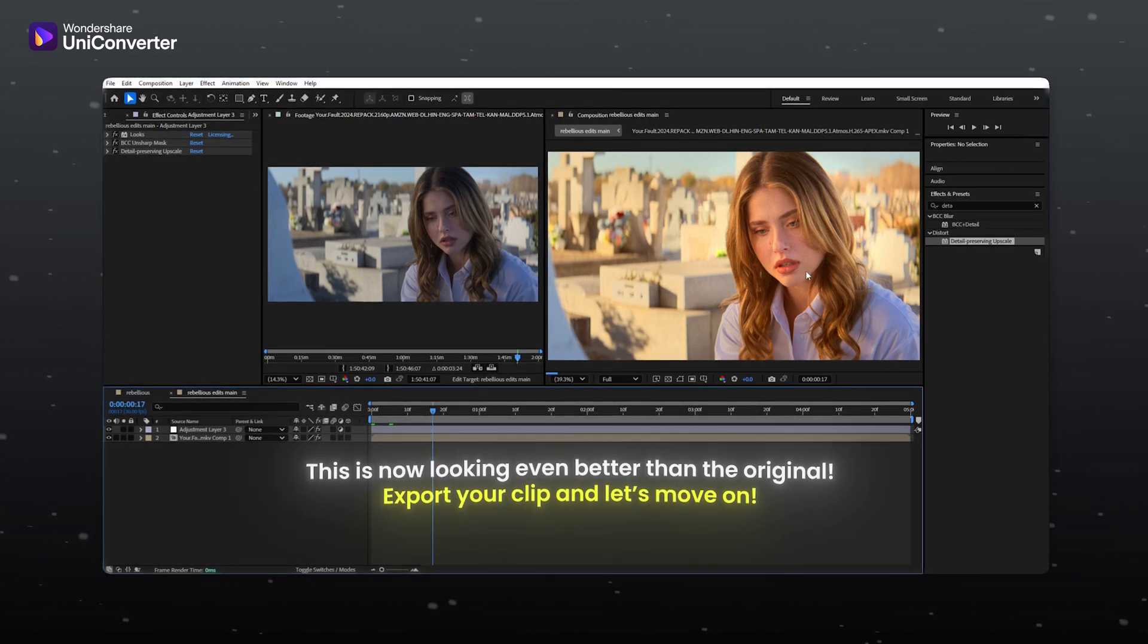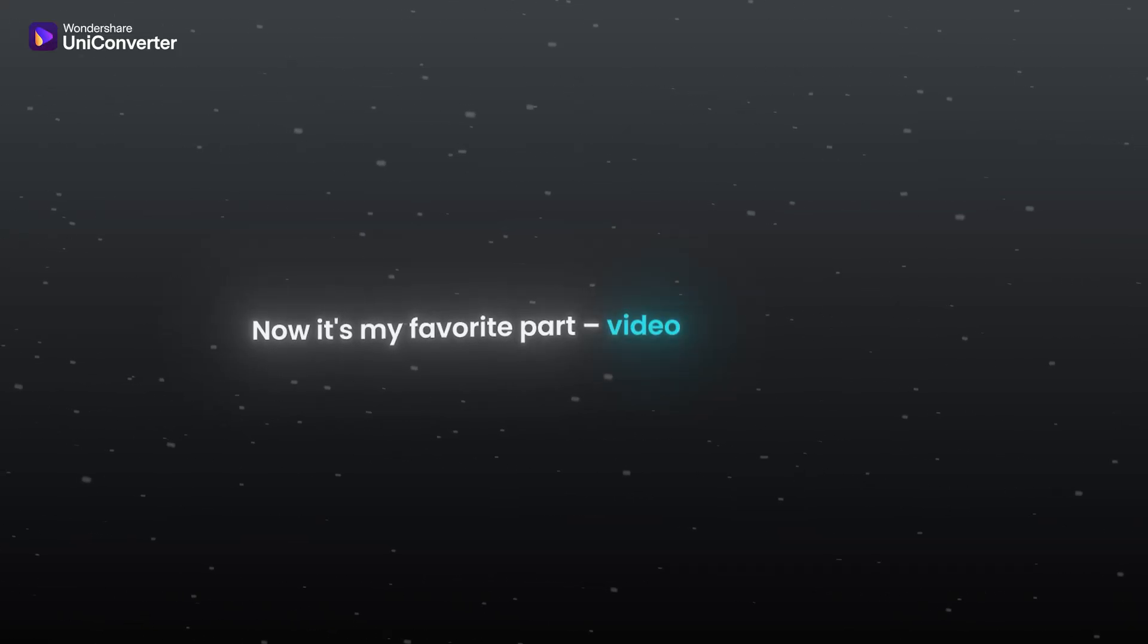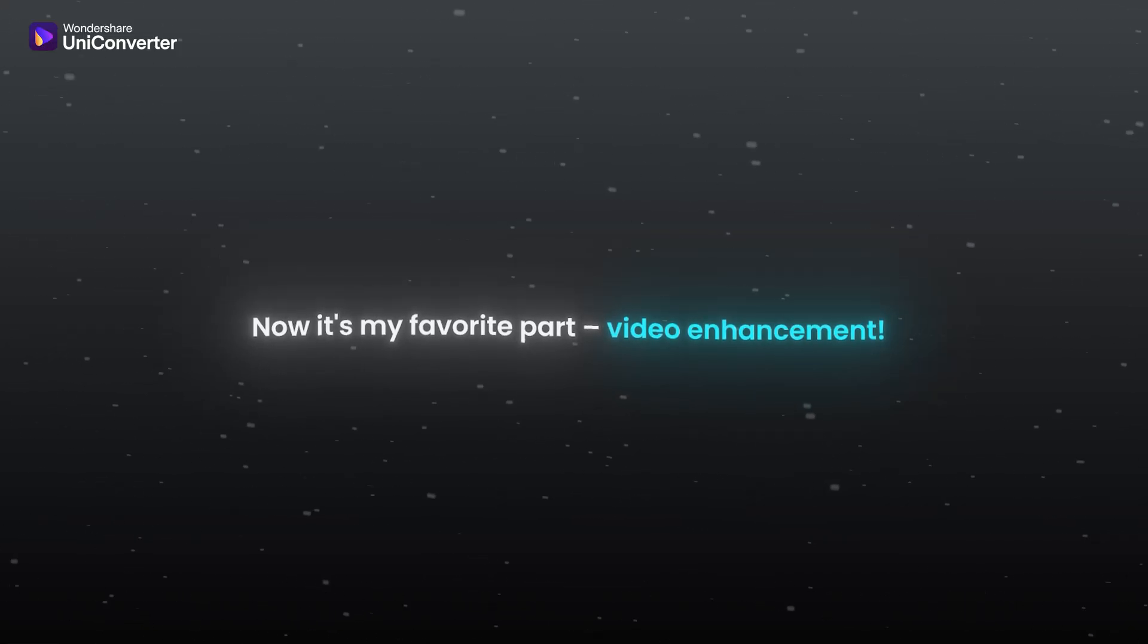Export your clip and let's move on. Now it's my favorite part, video enhancement.